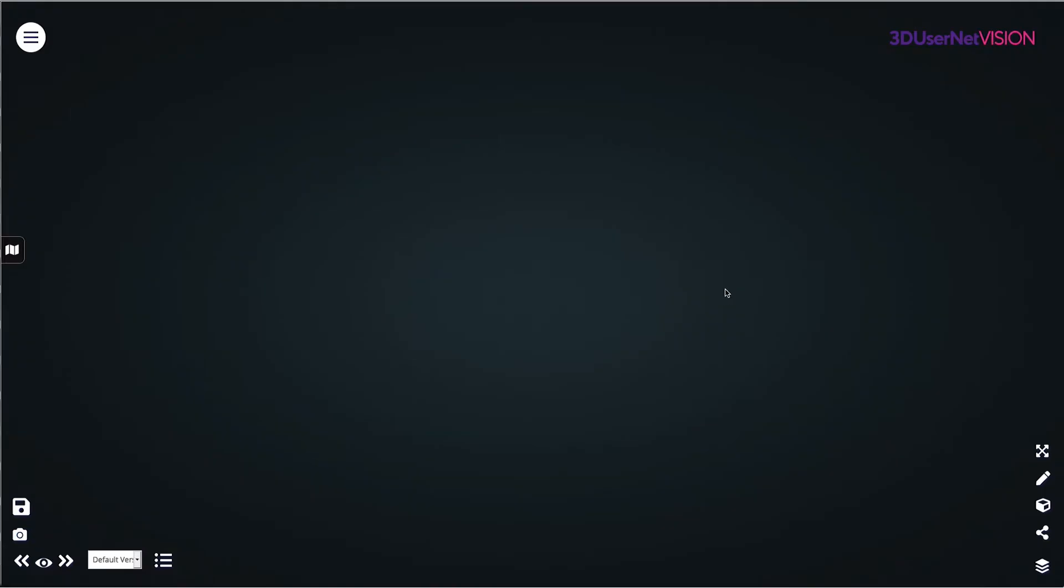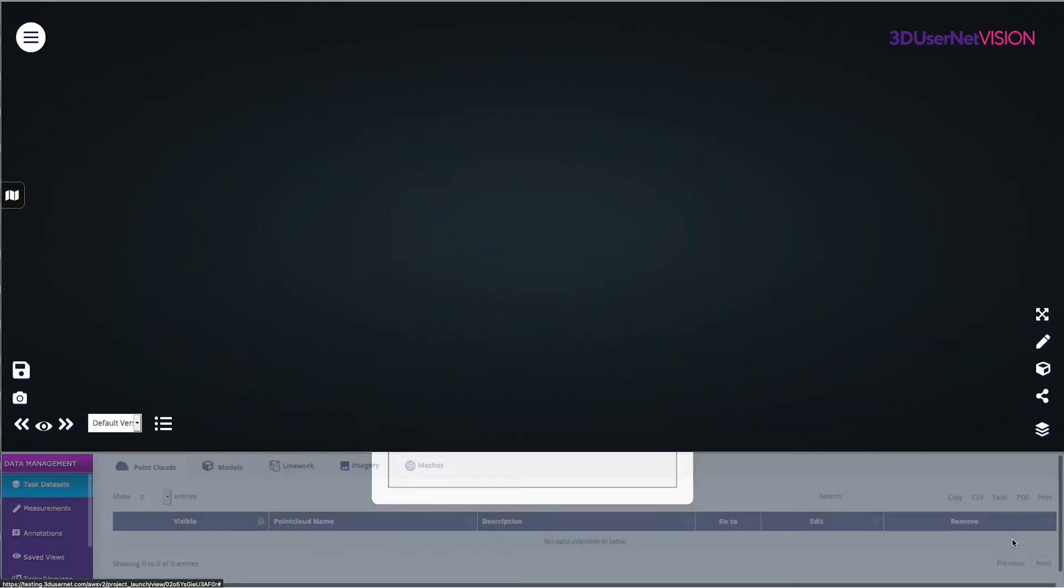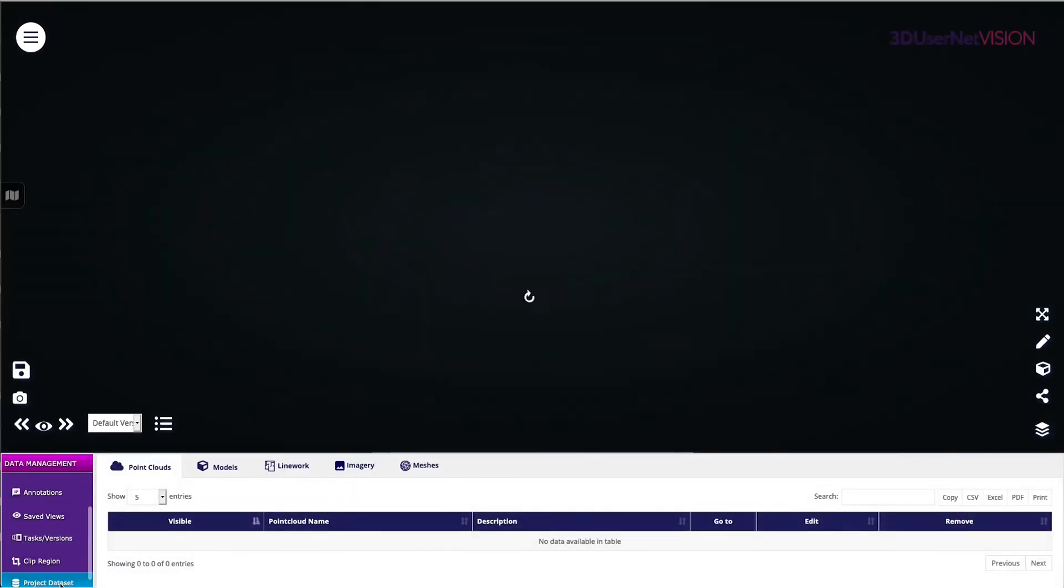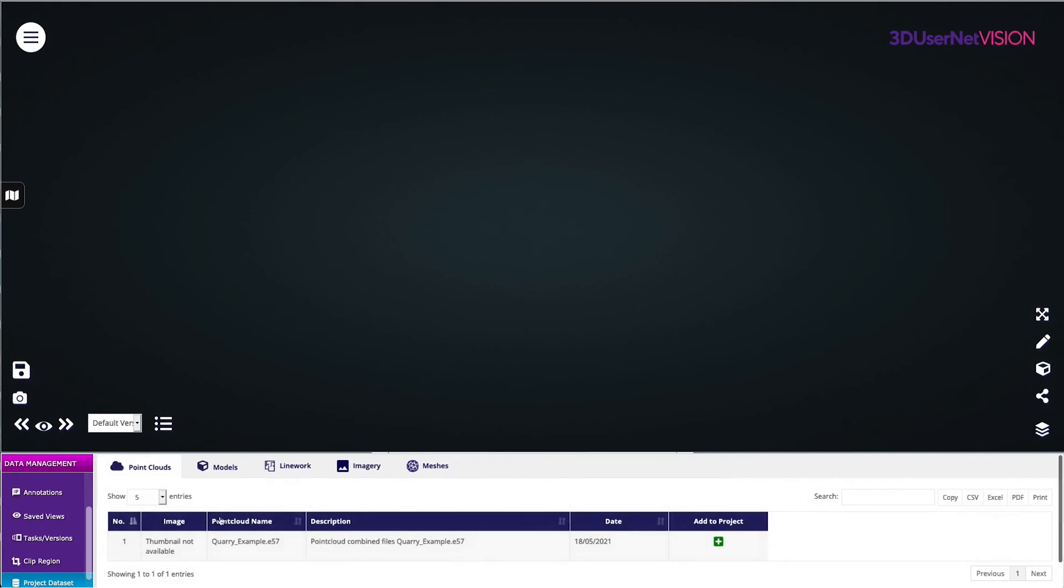Once in the 3D view, I open the Data Management Console at the bottom of the screen, and scroll to the Project Datasets tab on the left panel. This is the repository where any data uploaded to the project gets listed.